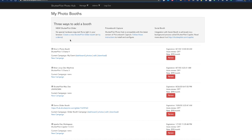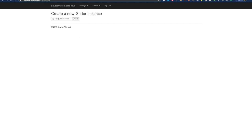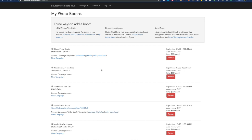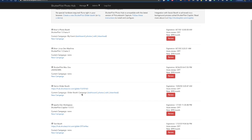Here I've logged into PhotoHub and I'm going to start by creating a new ShutterPilot Glider booth. We'll call it TestBoot. Click Create. And we'll see it shows up in my list of booths with a URL. We'll use that URL in just a minute.